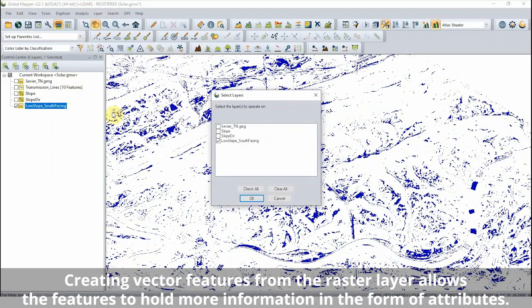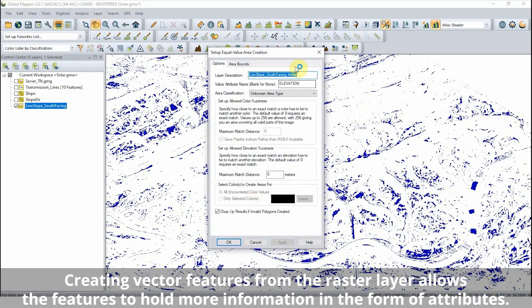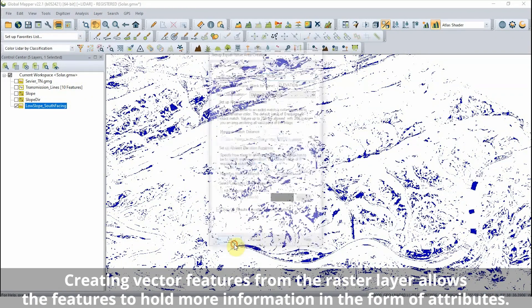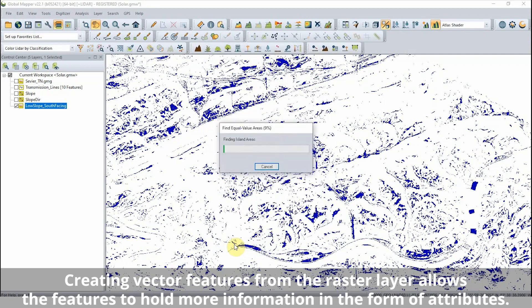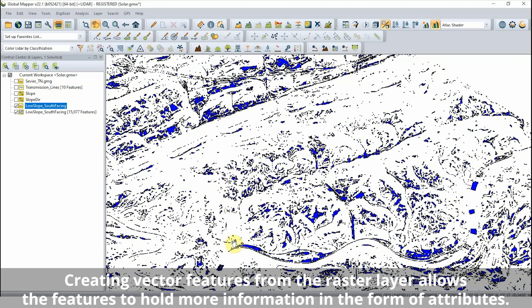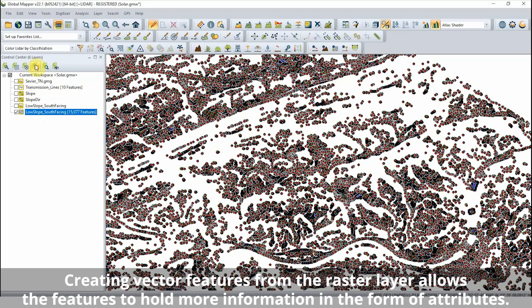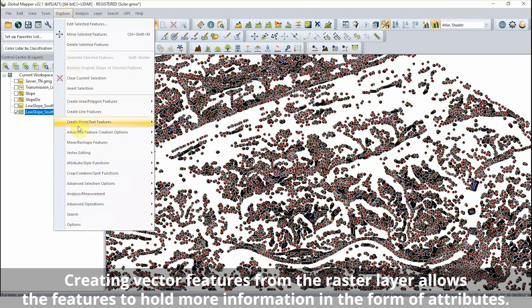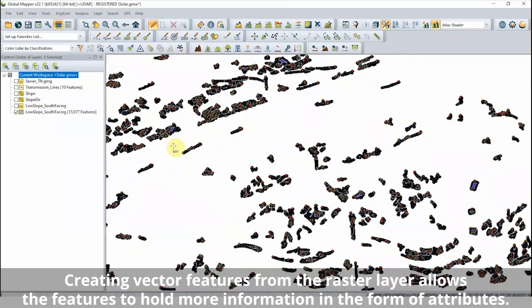With low slope and south-facing areas identified in the raster layer, the Create Areas from Equal Values tool is used to vectorize the raster-represented areas. These polygons are then selected to be smoothed and measured.